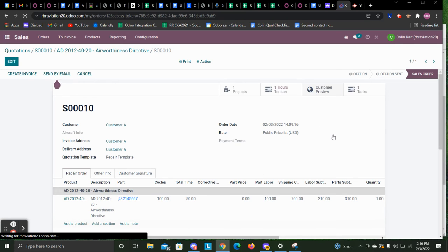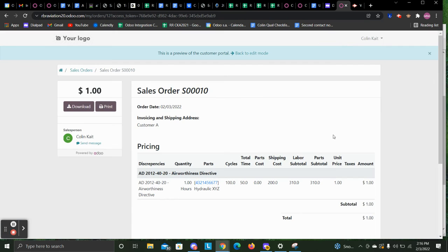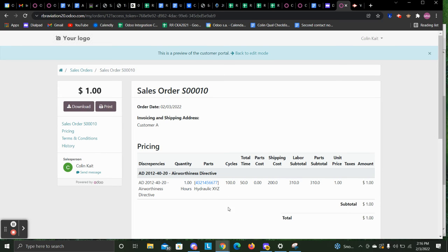And then when the customer goes into their portal or sees the PDF, they can see that part with the cycles and total time listed as well.